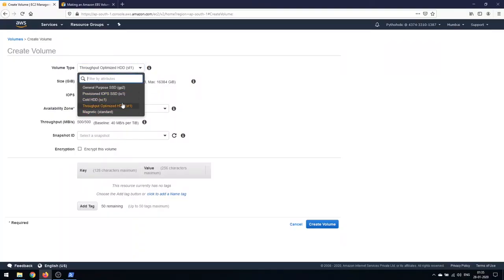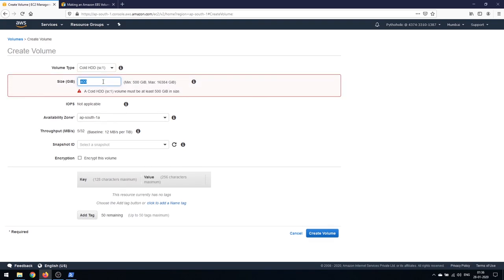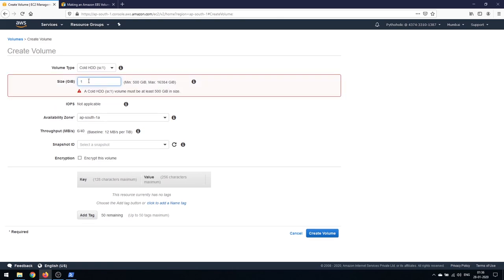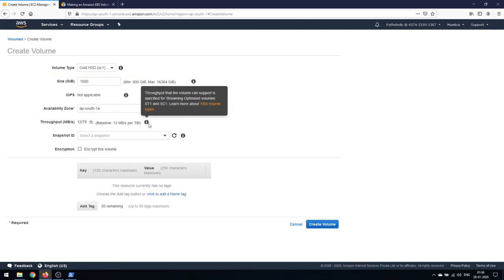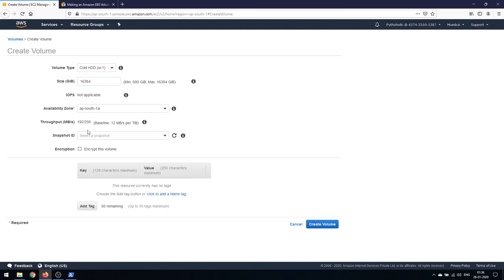Cold HDD (SC1) has a similar concept: the minimum volume is 500 GB and the baseline performance is 12 MBps per terabyte. At 500 GB you get 6 MBps; at 1,000 GB you get 12 MBps. At the maximum of 16,384 GB: 16,384 ÷ 1,024 × 12 = 192 MBps — even though the max throughput per volume is 250 MBps, you can only reach 192 MBps at maximum volume size. That's one of the tricky things that makes it pretty interesting.